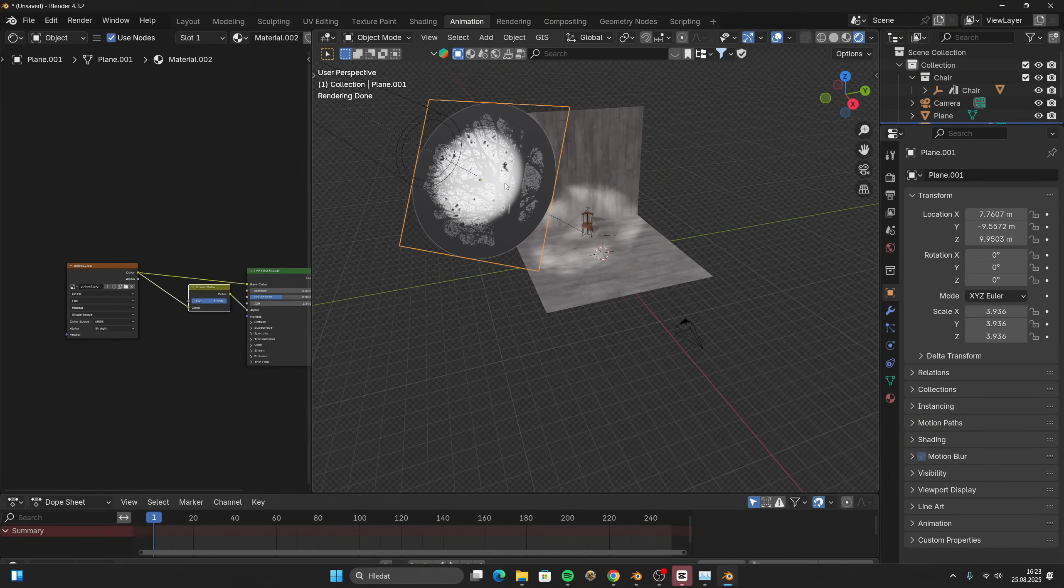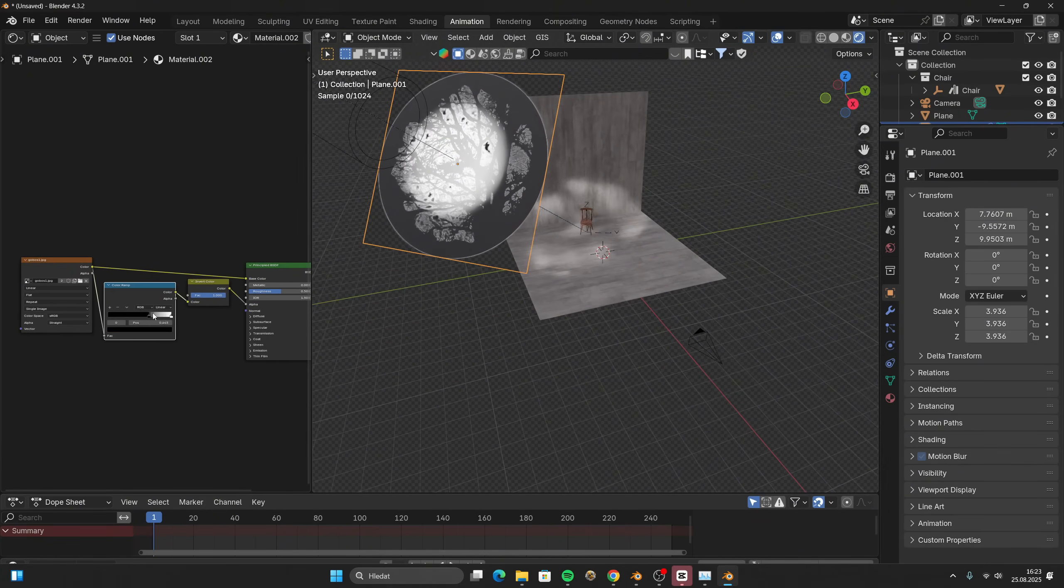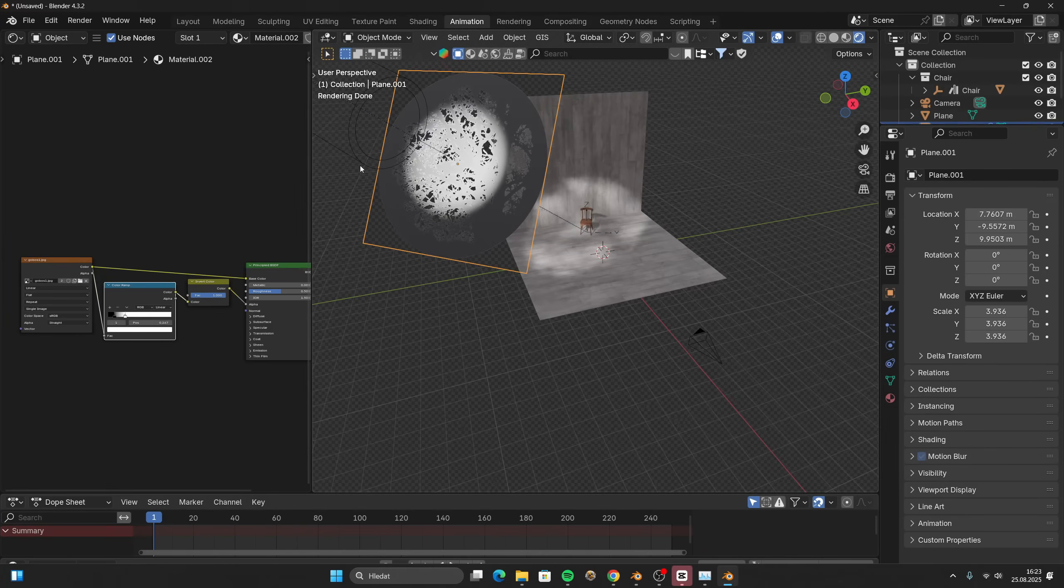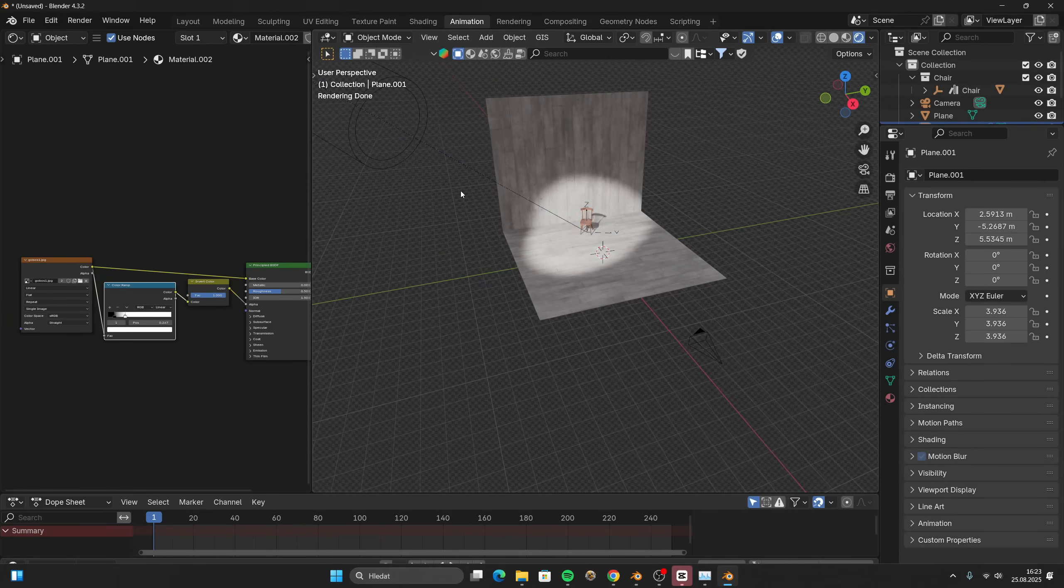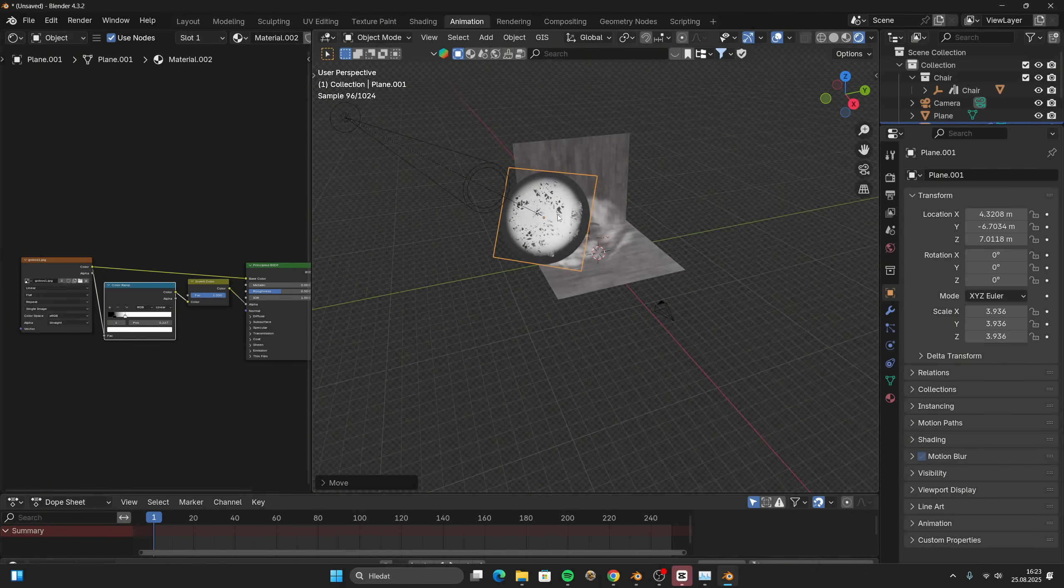If you don't have an alpha mask, you can use the color output too, since it's already black and white.